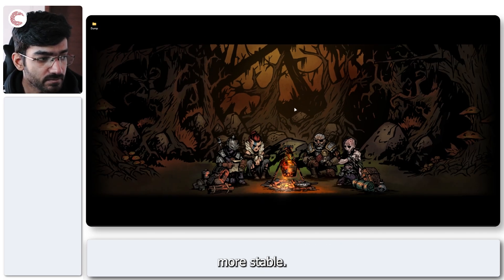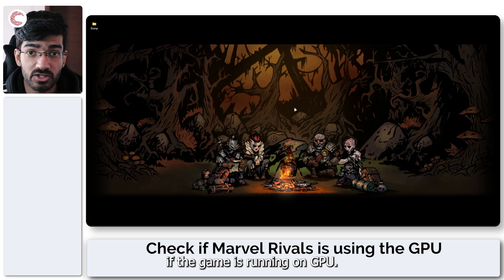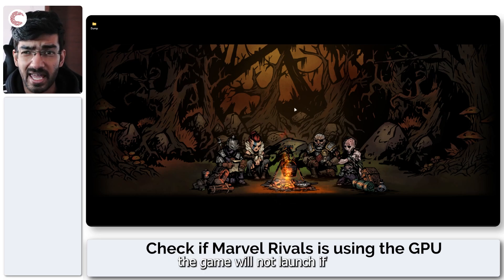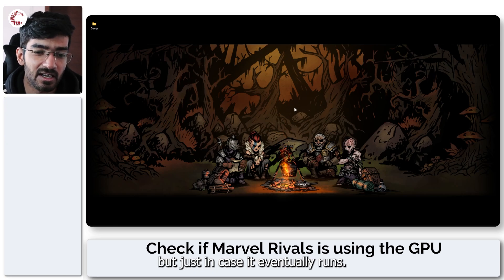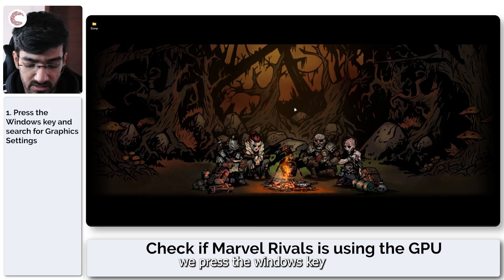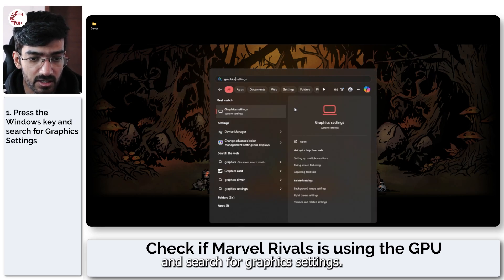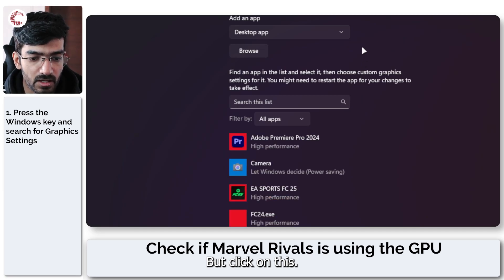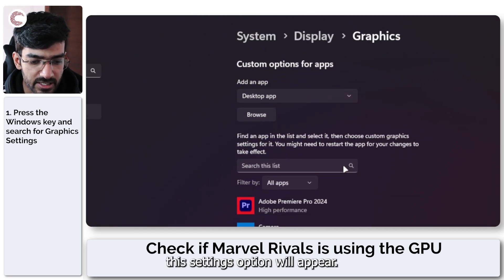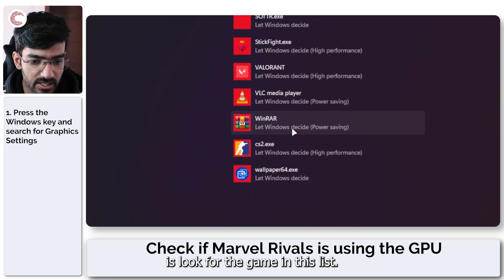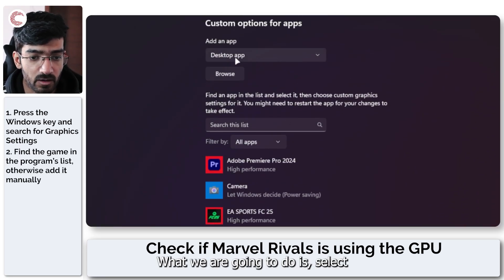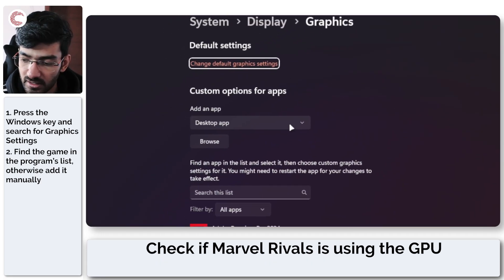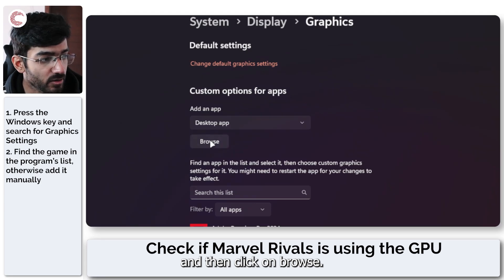Next thing we're going to do is to check if the game is running on GPU. This is a very important task. The game will not launch if it's not running on the GPU in the first place, but just in case it eventually runs, you would still want to check this. To do this, we press the Windows key and search for graphics settings. We're going to click on this, and now this settings option will appear. What we have to do is look for the game in this list. If you don't see it, that's perfectly fine. What we are going to do is select desktop app here and then click on browse.